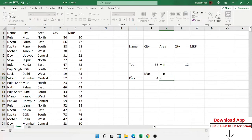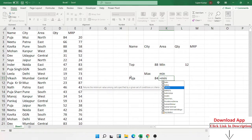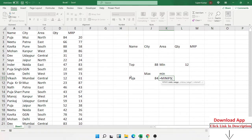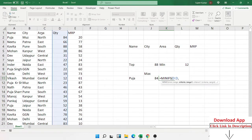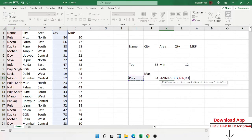The same thing applies with the MINIFS formula. MINIFS works the same way as SUMIFS, COUNTIFS, and MAXIFS. Just select the minimum range of values, then select the criteria range and the criteria value — you get the result. This is the MIN and MAX IFS formula.